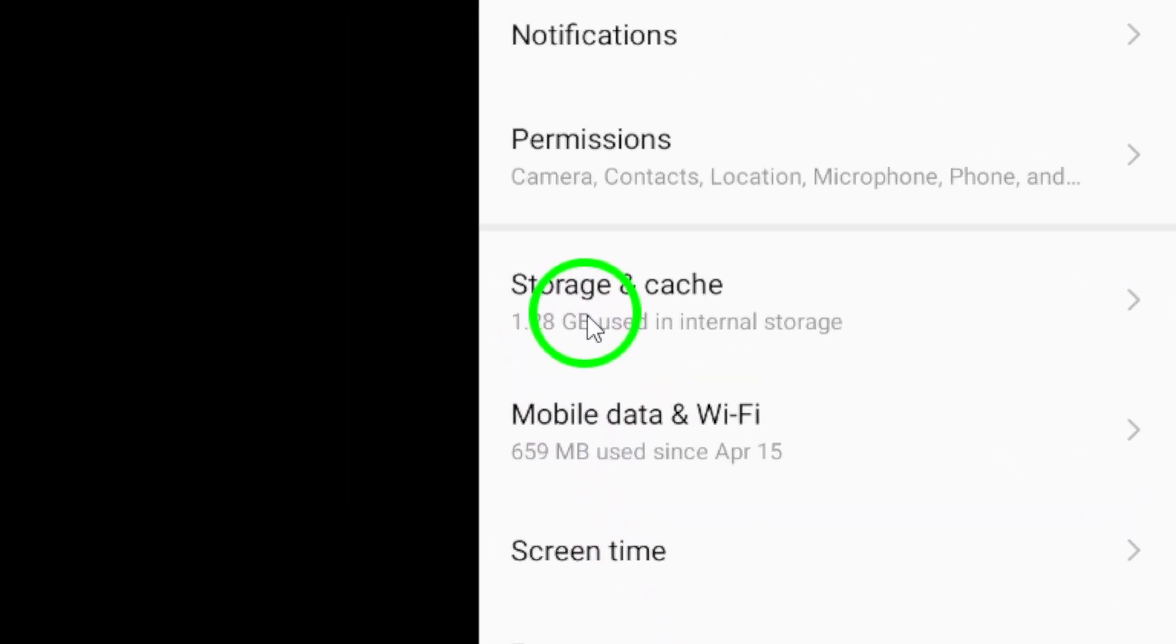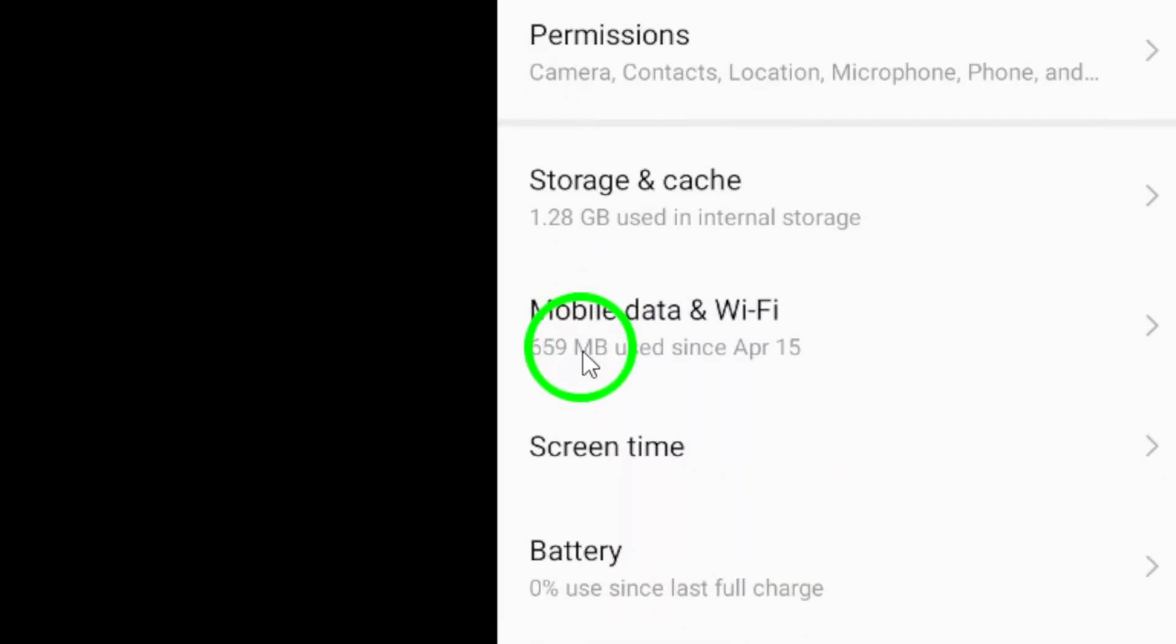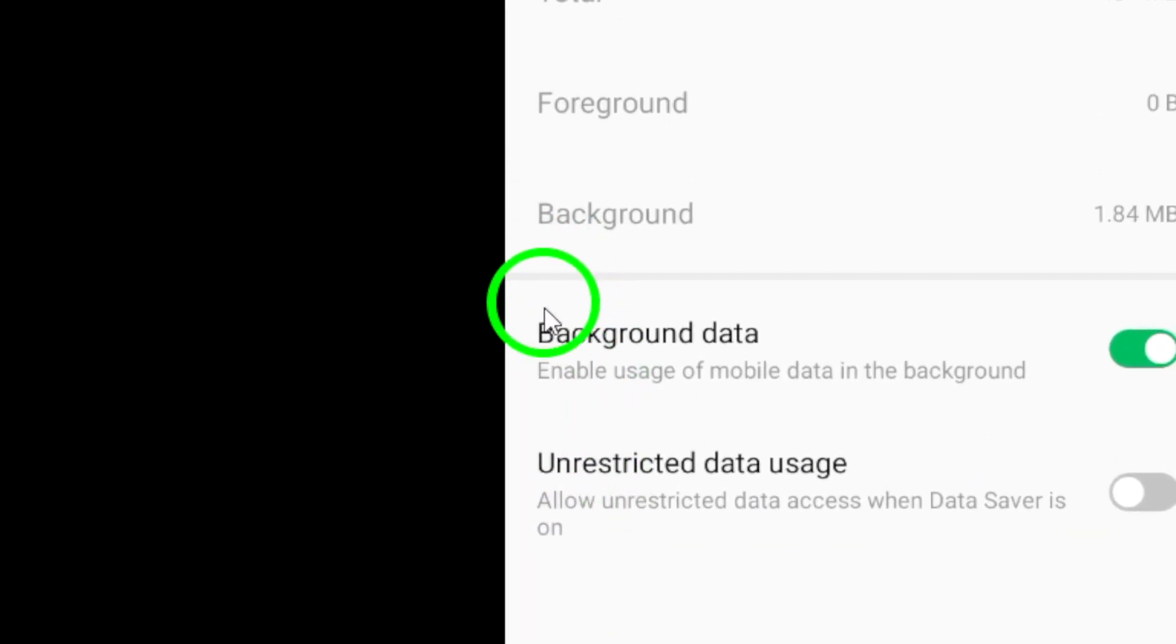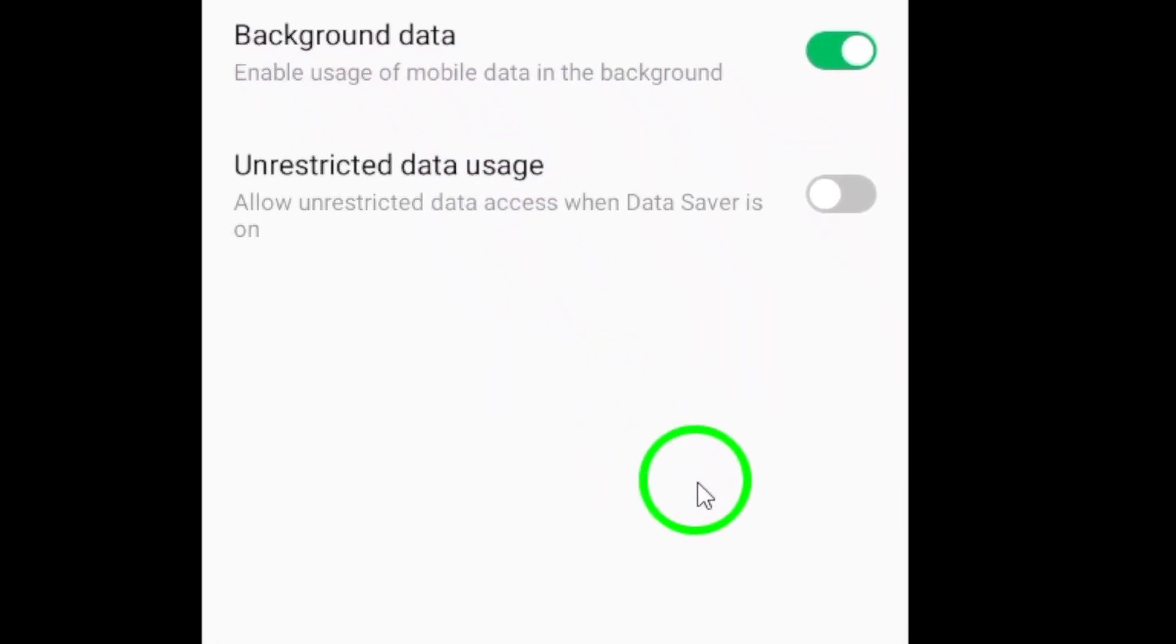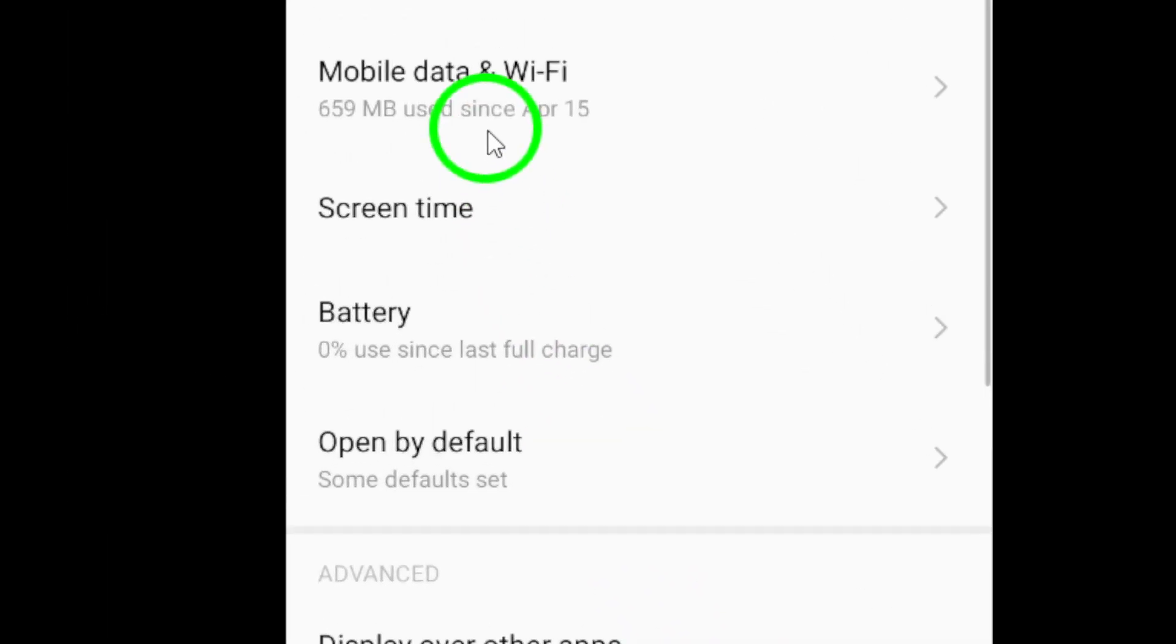Another effective tip is to disable background data. Head over to Settings, then Apps, and select Facebook again. Under Data Usage, toggle off background data. This prevents Facebook from using data while you're not actively using the app, which can help improve its performance.